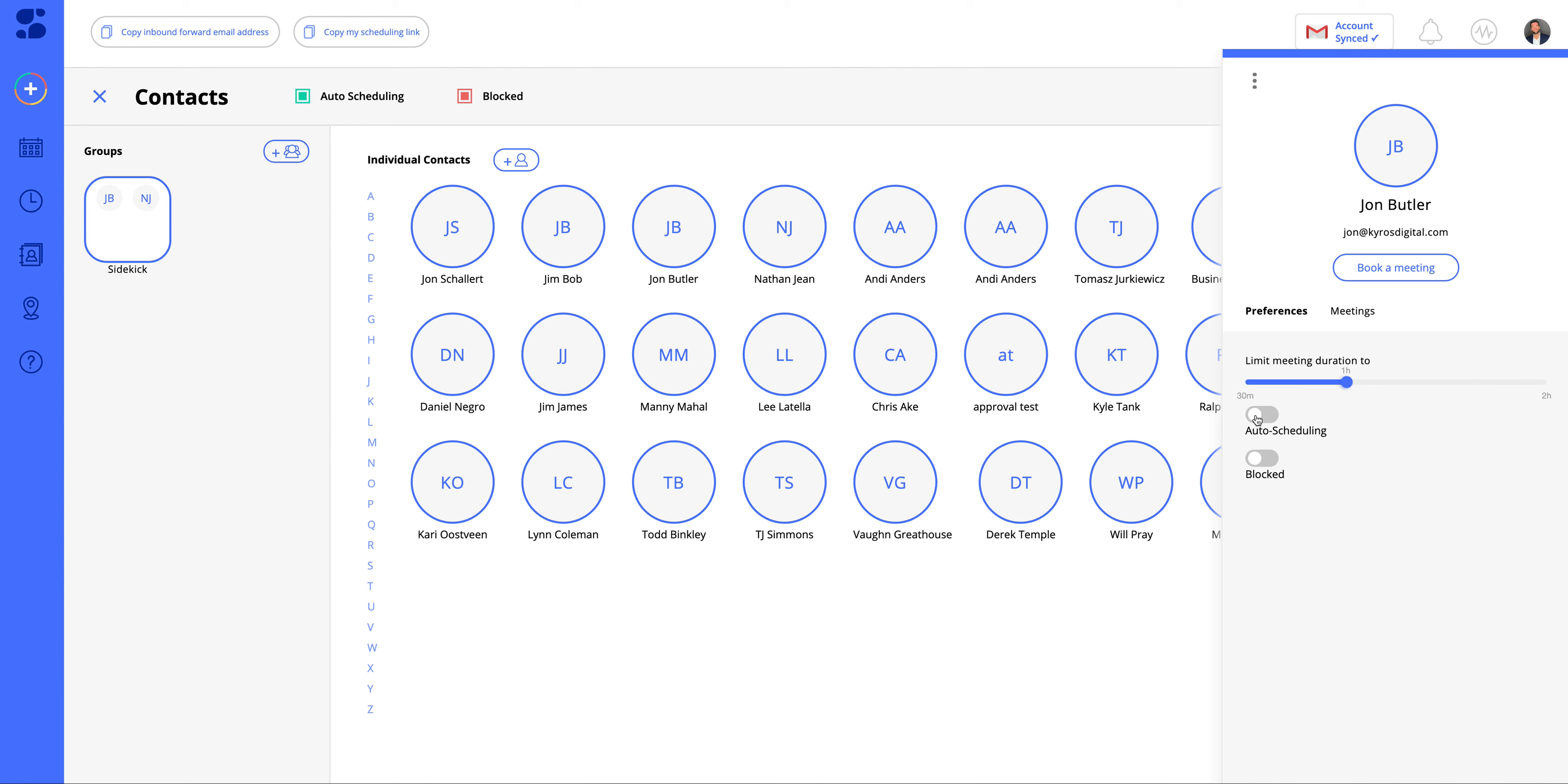If this is a high priority contact of yours—in this case, my business partner, or maybe a client or your boss—you can go ahead and turn on that auto scheduling.